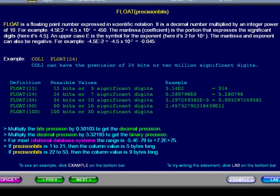then the column value is 5 bytes long. If precision bits is 22 to 53, then the column value is 9 bytes long. In this example,